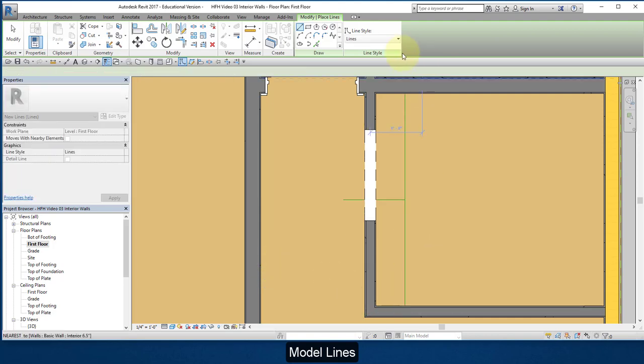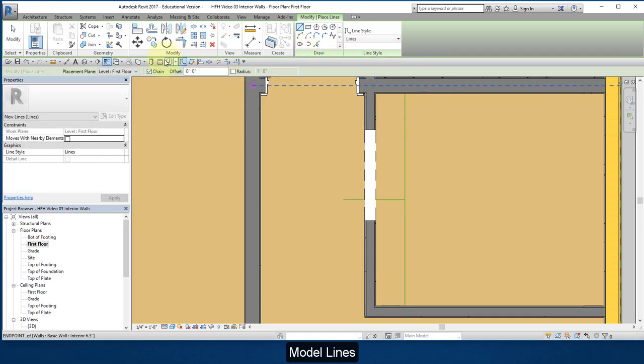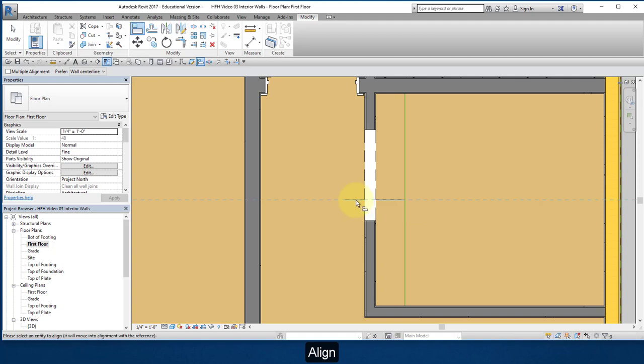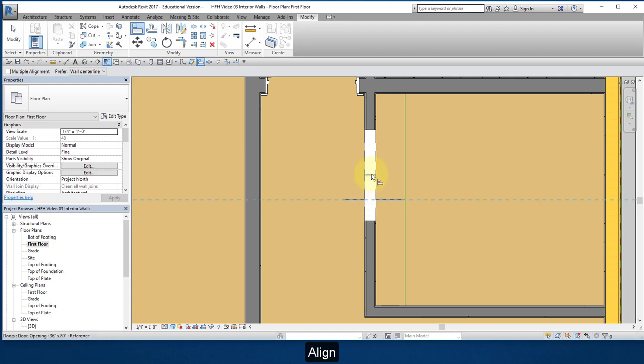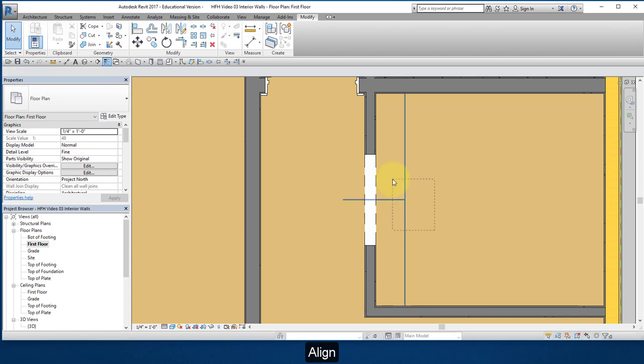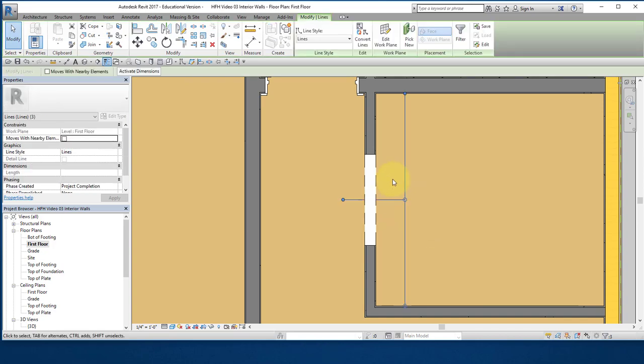That's the location on my center line. I'm going to choose my align tool, select the line I just created, and then hover over the door and find the center mark of the door, and that'll align it to the model lines. Hit modify twice to get out of that. I'm going to draw a window across these model lines and delete them.